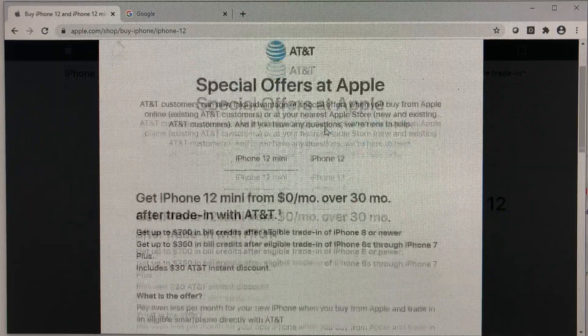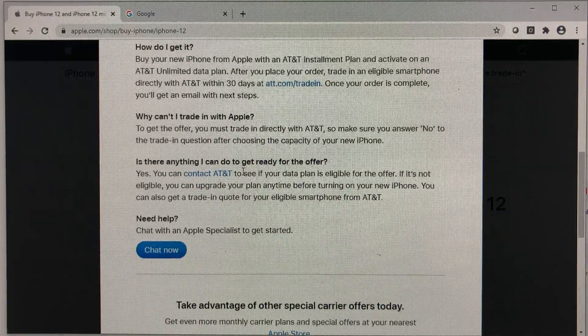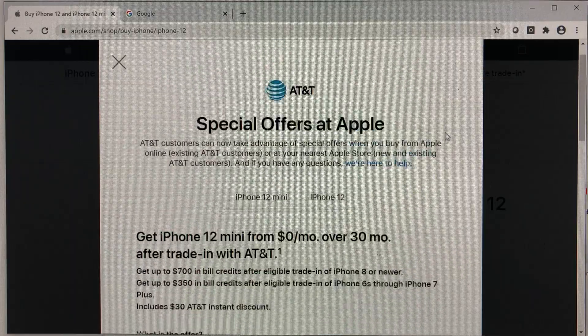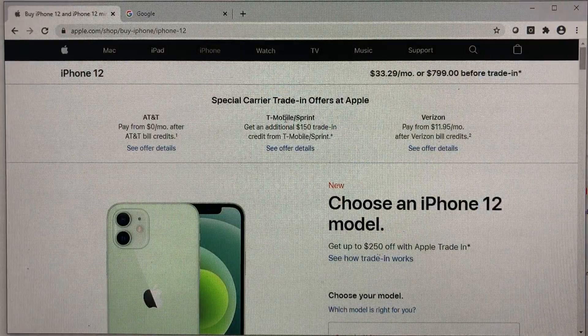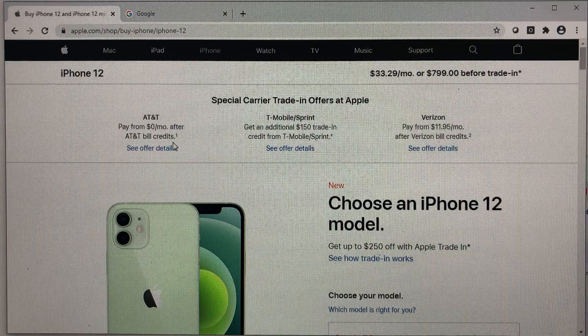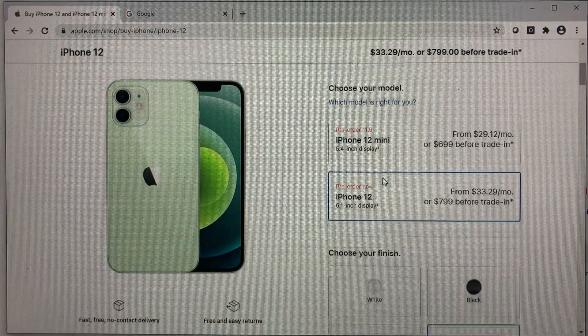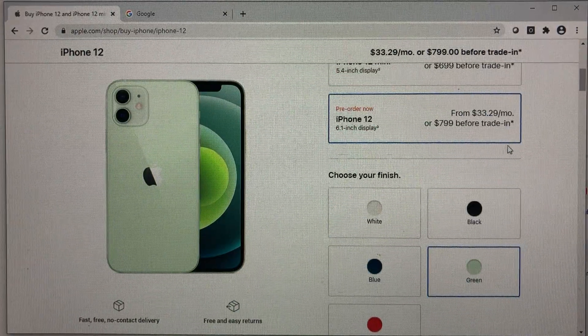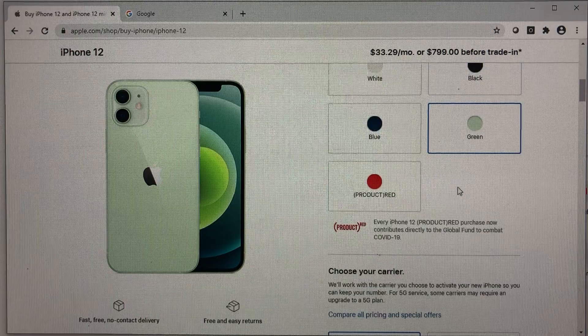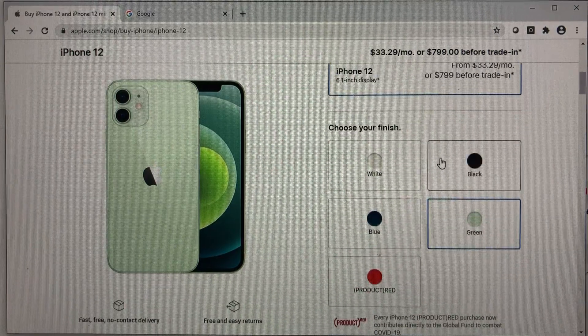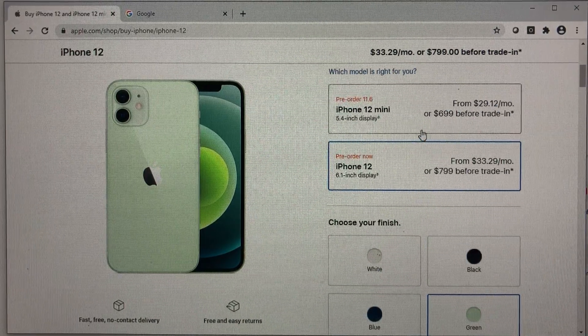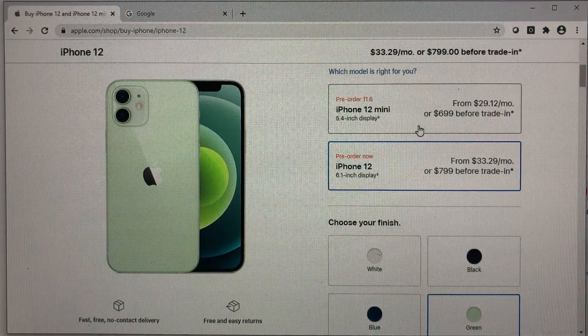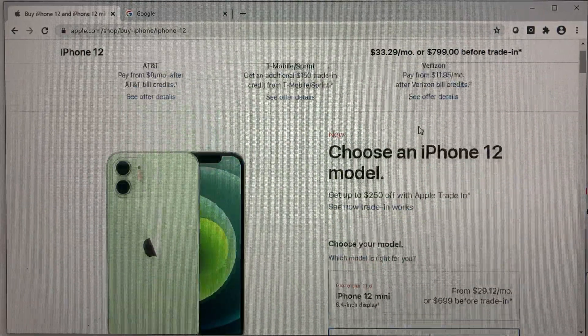So Apple will state that you should order through their website and then you go through the carrier to trade in your phone. But that's too much confusion because you will end up having to pay upfront the tax if you ordered through Apple here versus it's going to be a bill charged later on with a carrier.